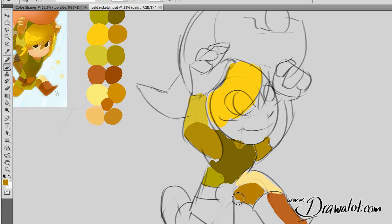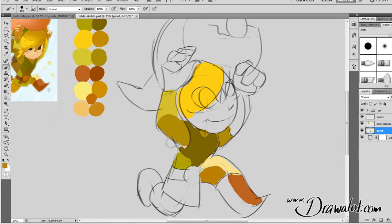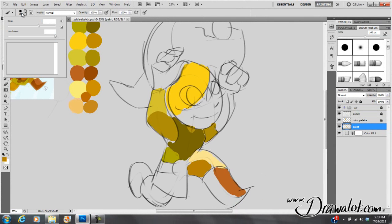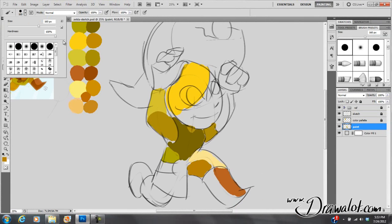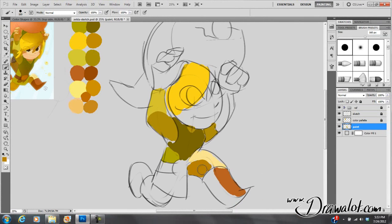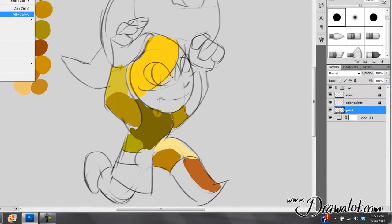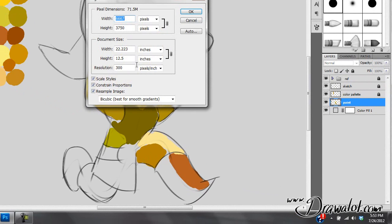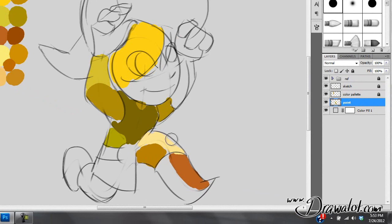I'm using the brush with hardness all the way up. Also, when it comes to image size — when I'm coloring, I like to use 300 DPI. If you're not at 300 DPI, I highly suggest you move up to that.